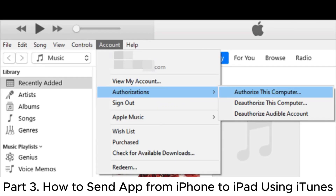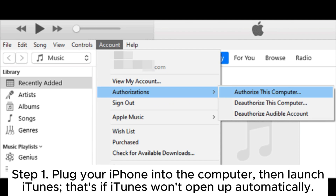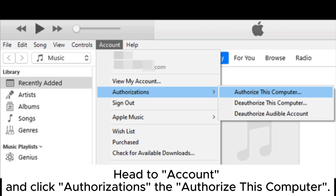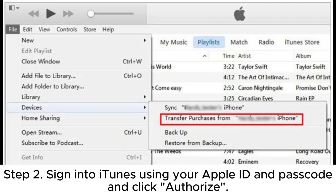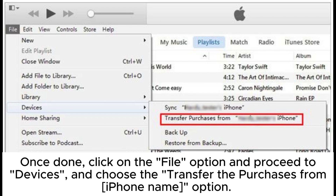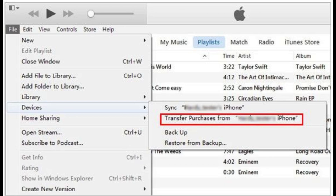Part 3: How to send apps from iPhone to iPad using iTunes. Step 1: Plug your iPhone into the computer, then launch iTunes — that's if iTunes won't open up automatically. Head to Account and click Authorizations, then Authorize This Computer. Step 2: Sign into iTunes using your Apple ID and passcode and click Authorize. Once done, click on the File option and proceed to Devices, and choose the Transfer Purchases from iPhone option.